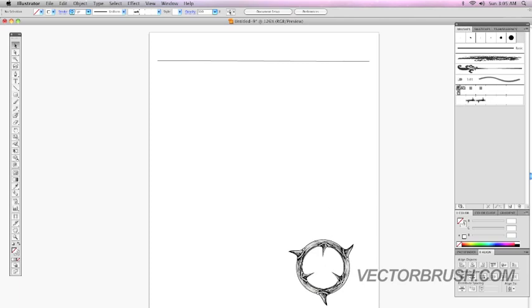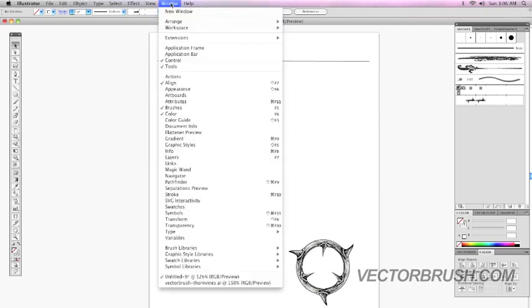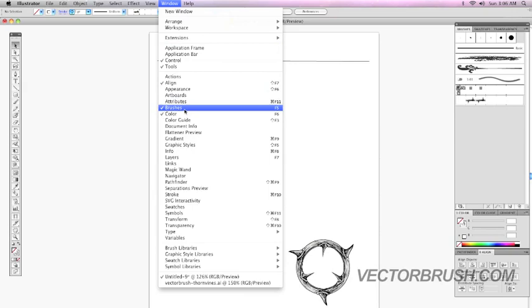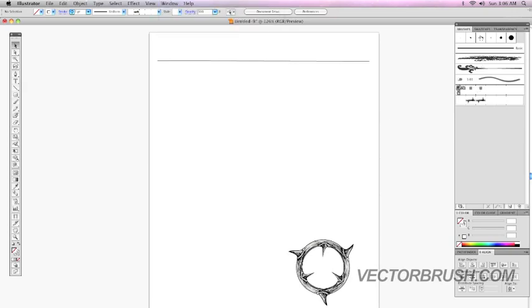Once I paste it onto my document, it should appear on my brushes palette. Again, if you don't have your brushes palette out, it's under window and brushes. Once you have that out, make sure it's highlighted. And once you paste the artwork, it should appear there.